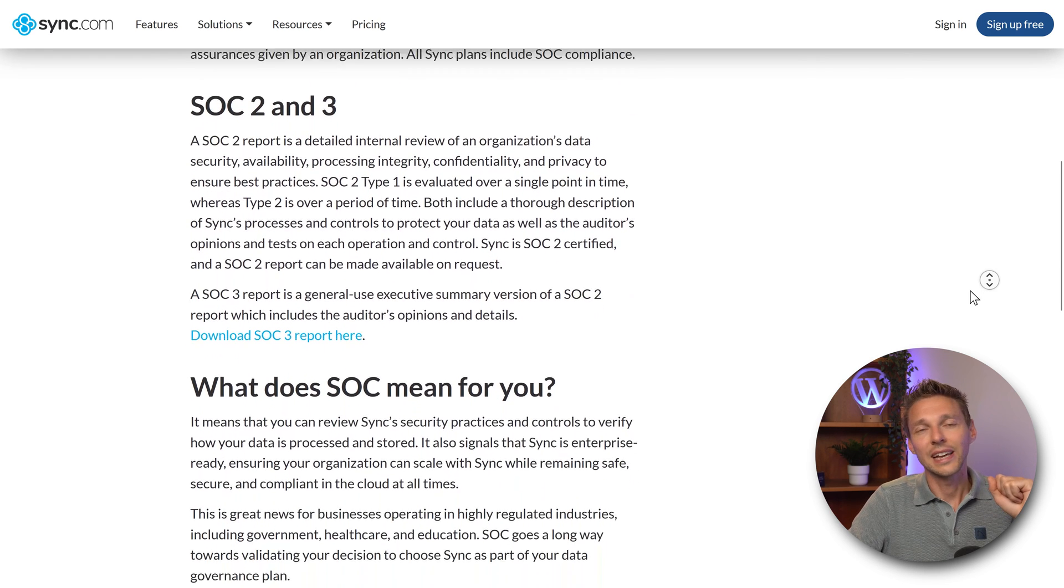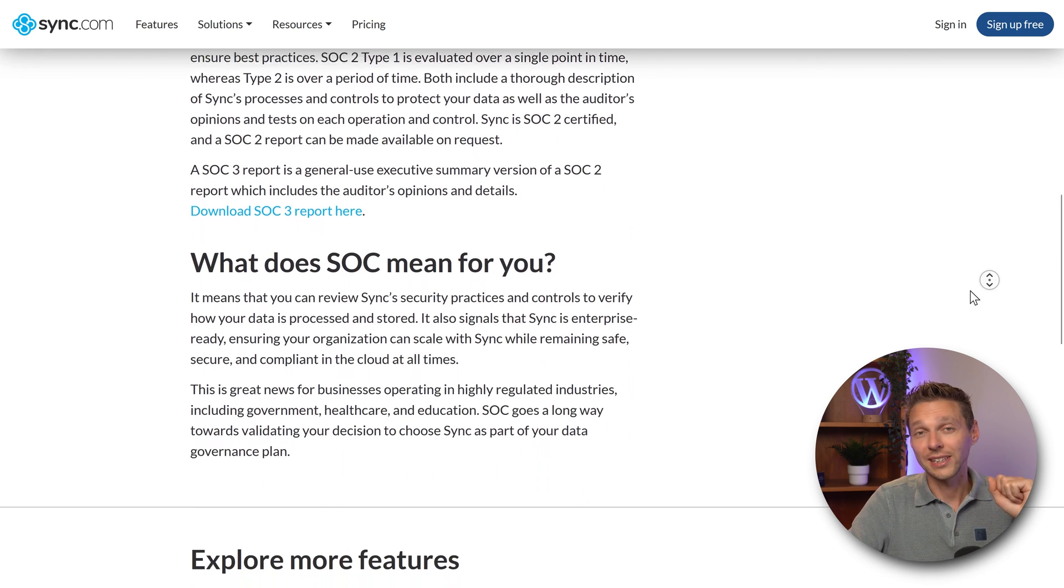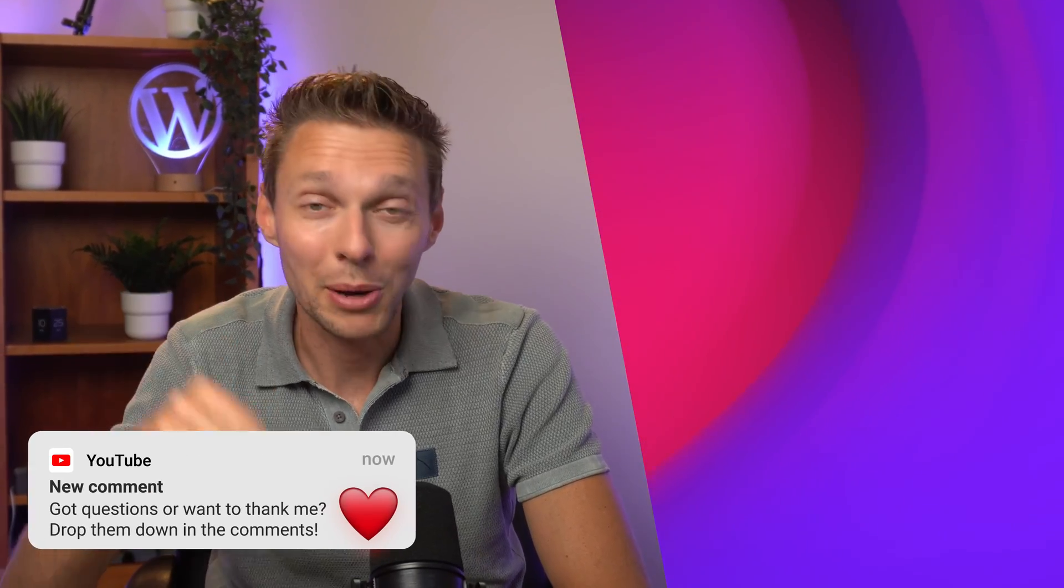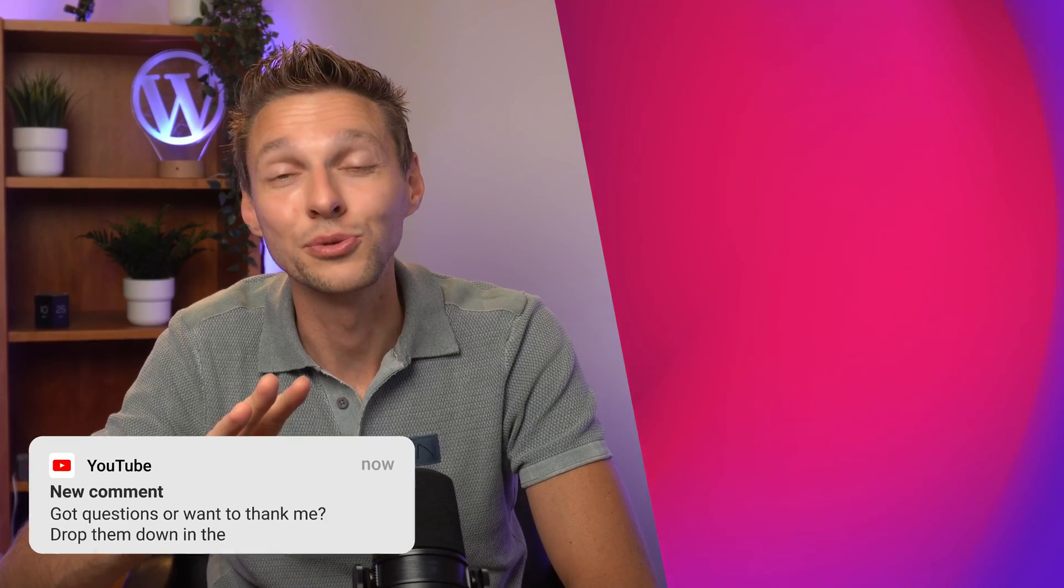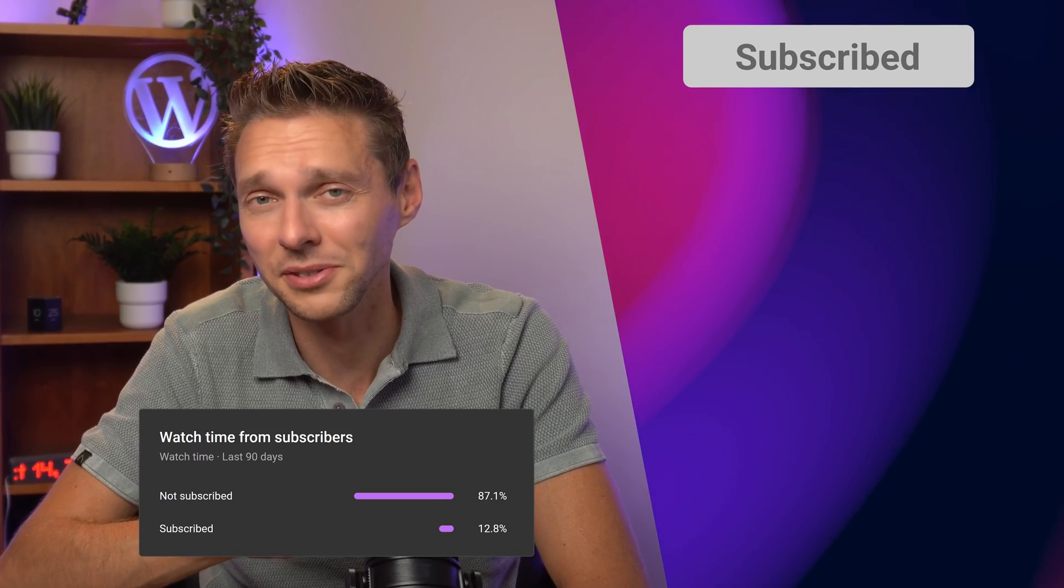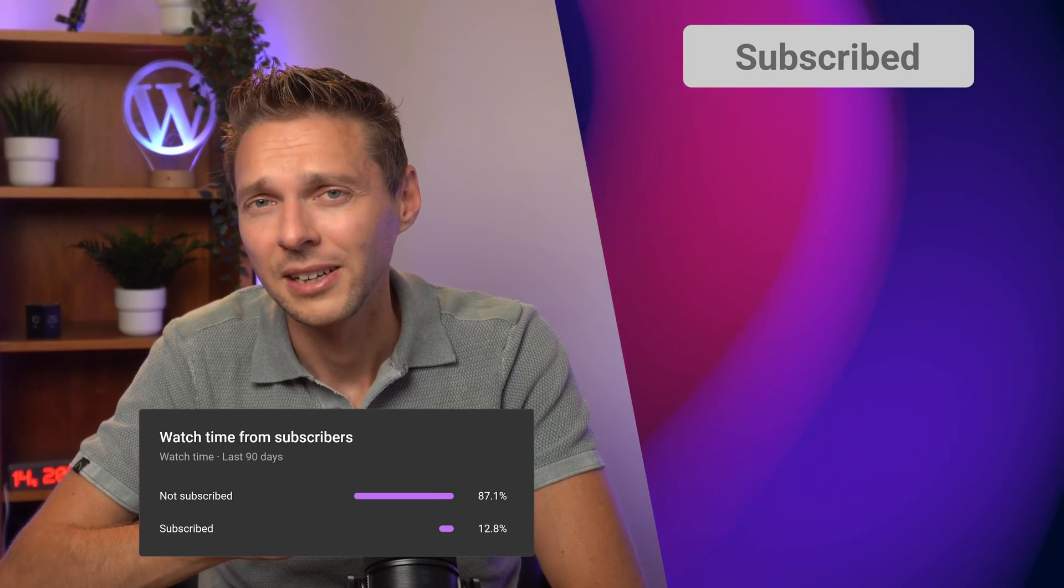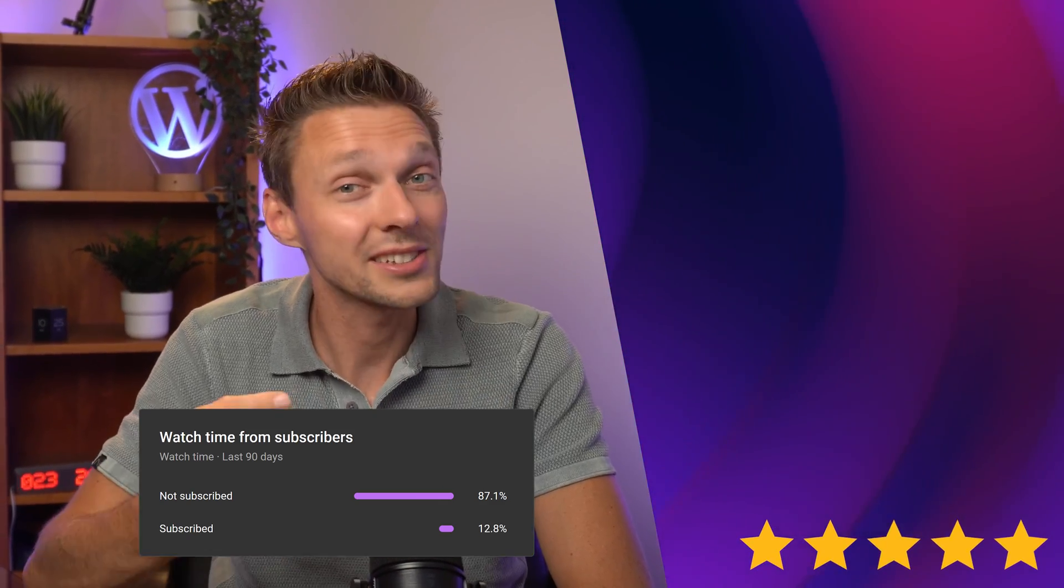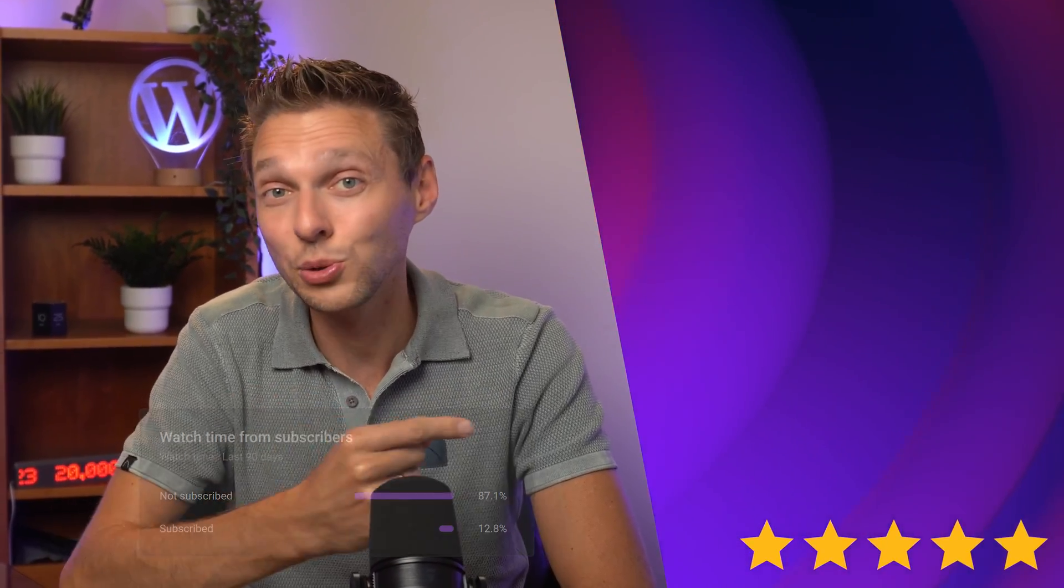If you have any questions or you just want to say thank you Matt, drop them down in the comments. I'll always reply. Hit that like button and make sure to subscribe because I have a lot more viewers than subscribers. After that check out this video which has nothing to do with cloud storage, absolutely nothing.